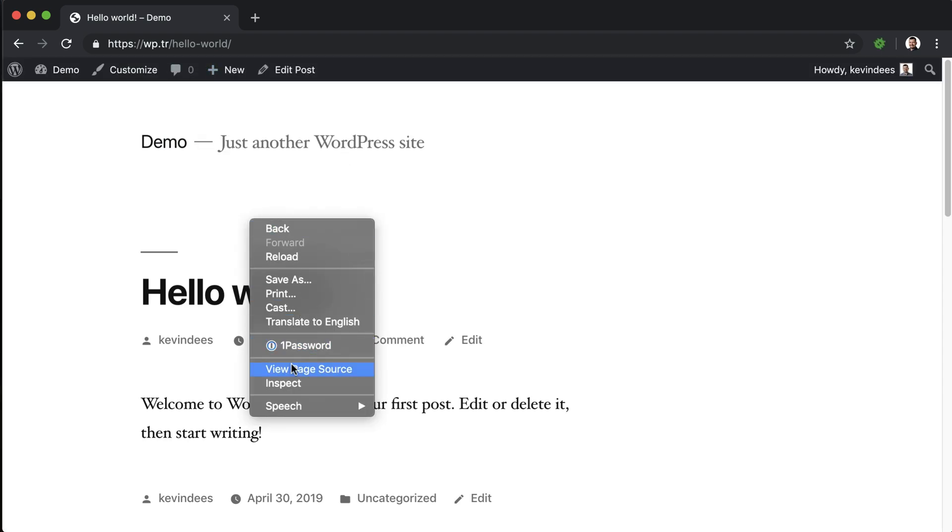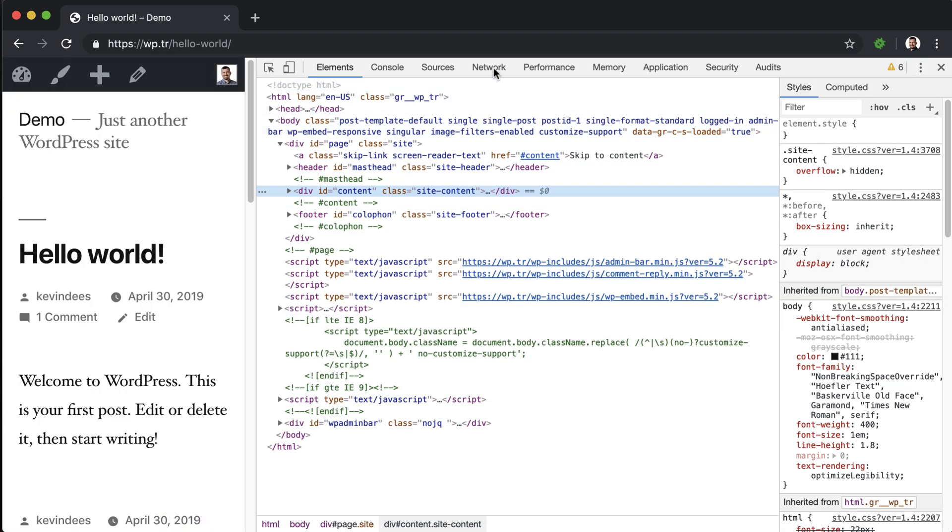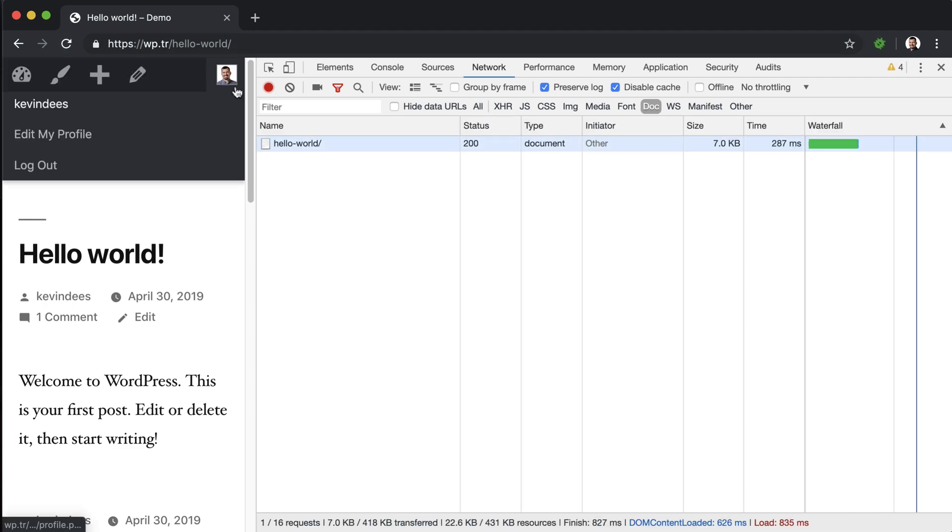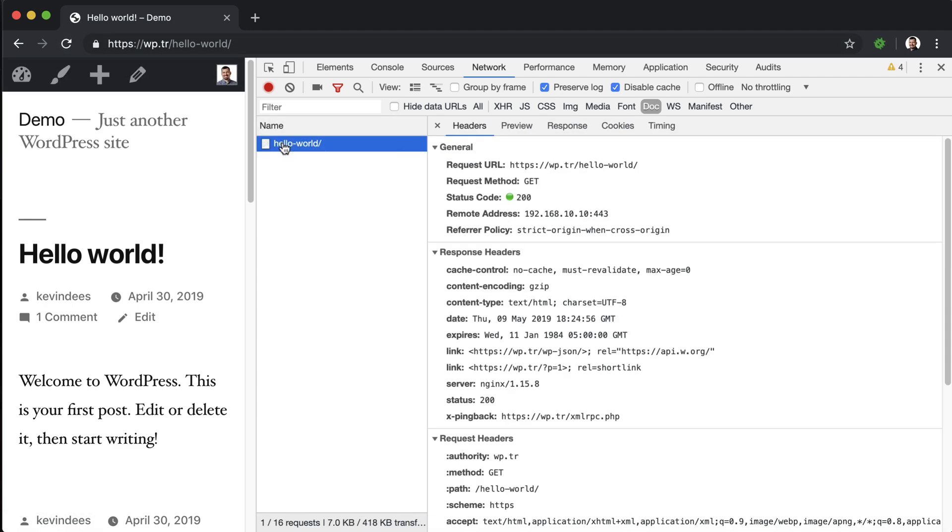We can look at this better if we inspect the page here. We go to network tools, and then I have docs selected so it loads only the request for the page. I'm going to refresh here. We'll see that the request was made to the hello world URL. If I inspect that, I'll see that the request URL was for the path hello world and the request method was GET.